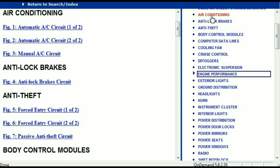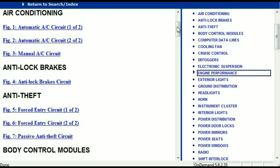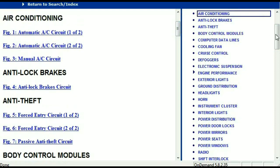For example, the air conditioner is a chapter on its own, which has got circuit diagrams for the air conditioner — the automatic and the manual. And then we've got the anti-lock brakes, anti-theft, body control modules, computer data lines, cooling fans, cruise control, defoggers, electronic suspension, and so forth. So all these are going to be your electrical diagrams or your wiring diagrams.